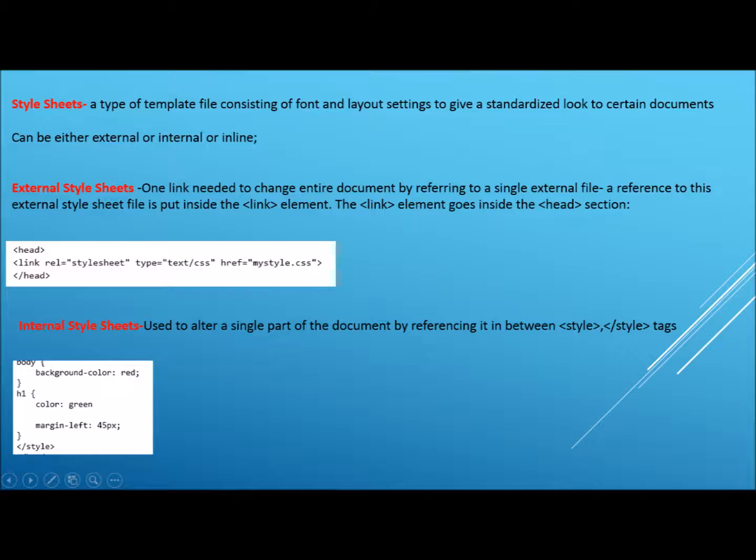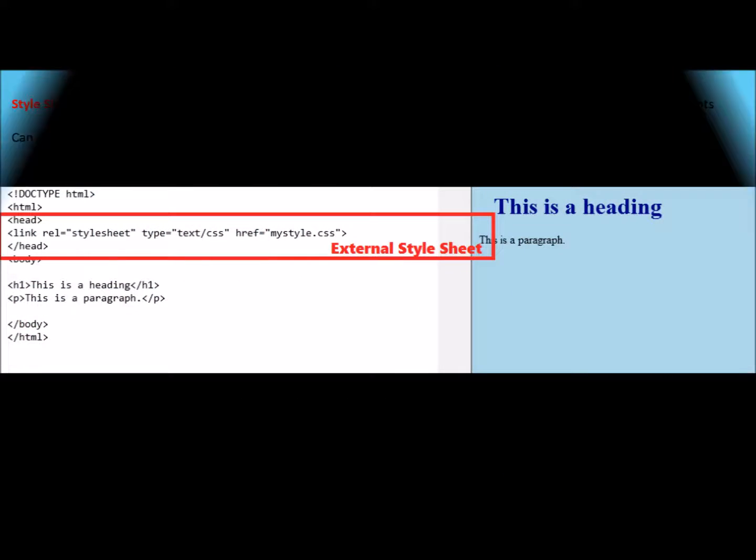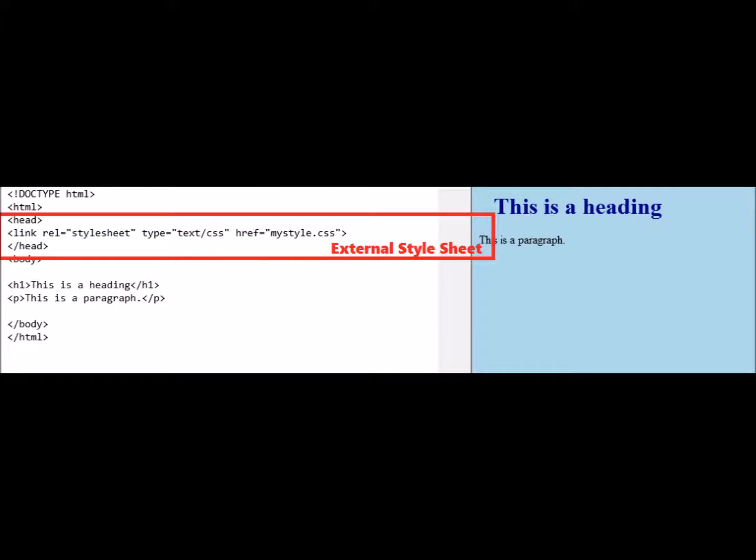With external style sheets, only one link is needed to change an entire document by referring to a single external file. A reference to this external style sheet is put inside the link tag that goes inside the head section.